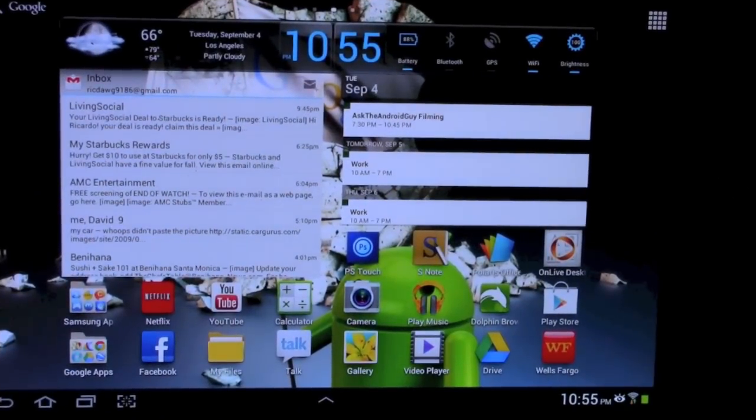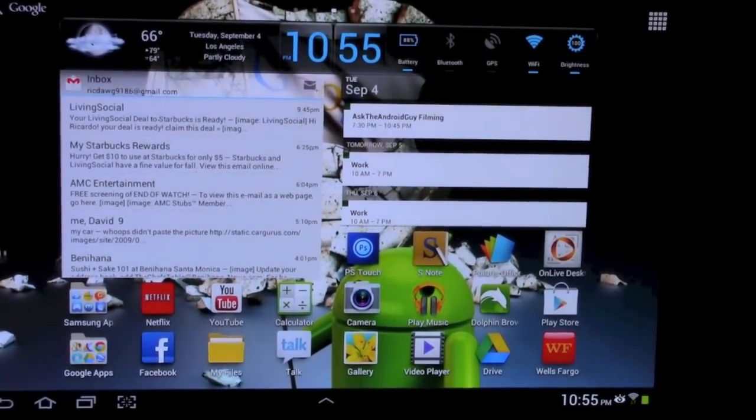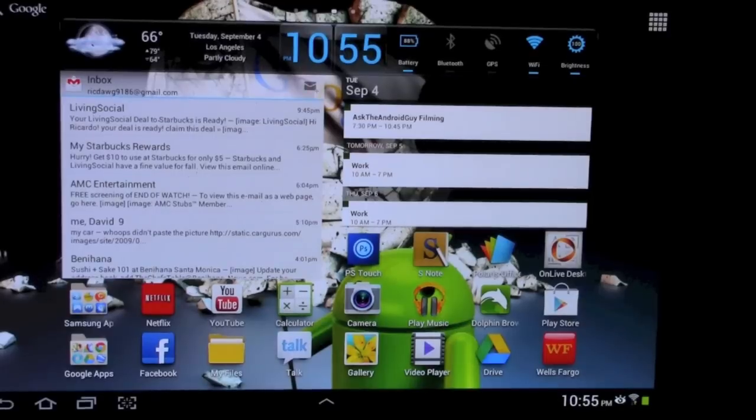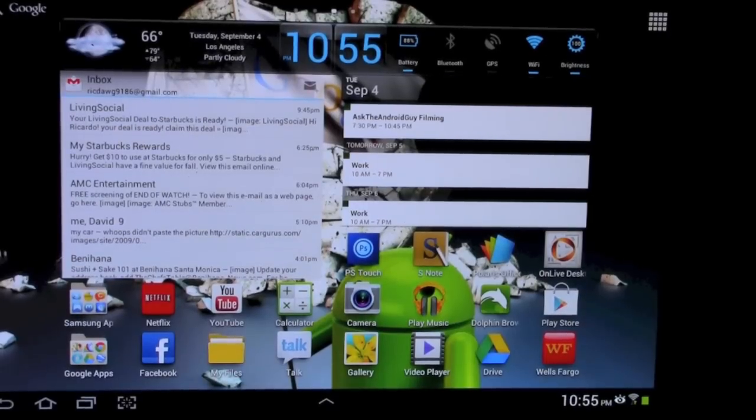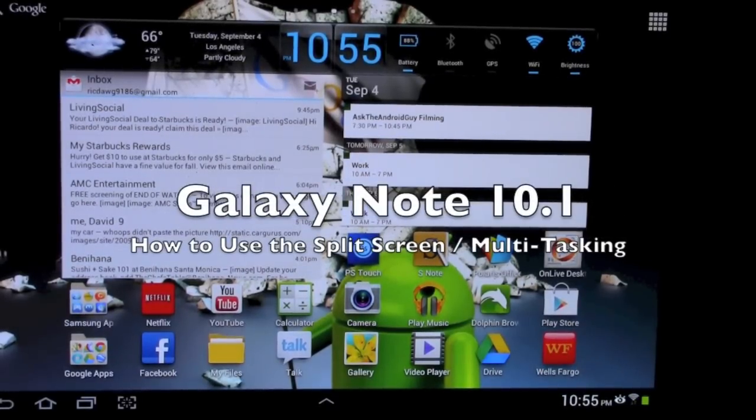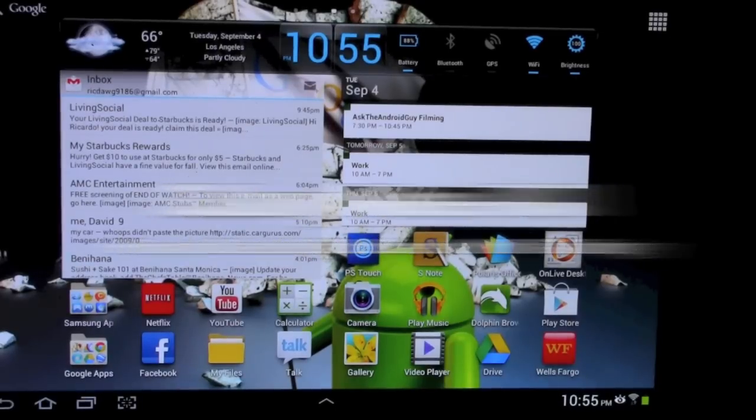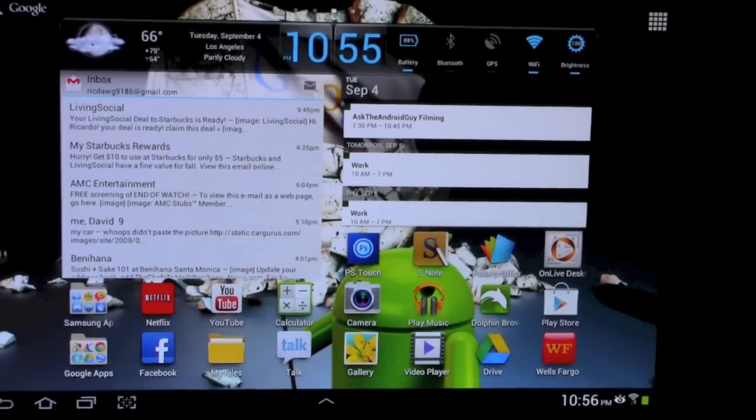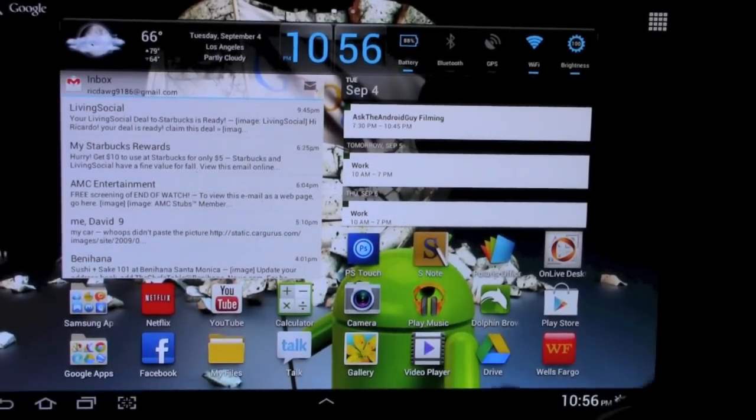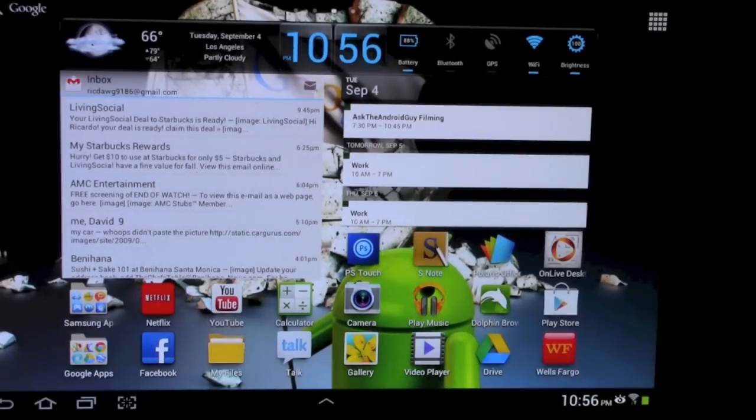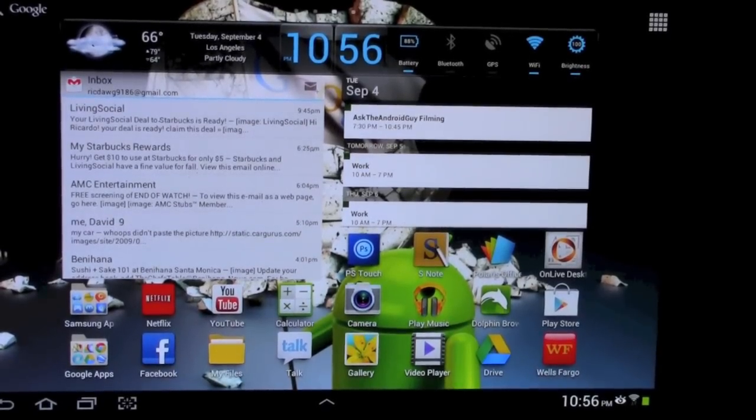Hello, this is R-I-C-K-Y, the Android guy. Alright guys, so today I'm going to be showing you the split screen and multitasking for the Samsung Galaxy Note 10.1 and just a couple different of the apps and also how you can multitask about 5 apps at the same time.